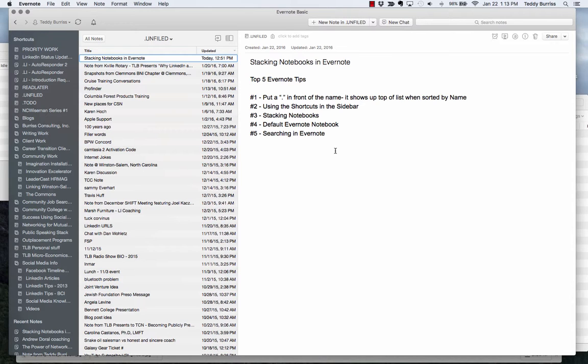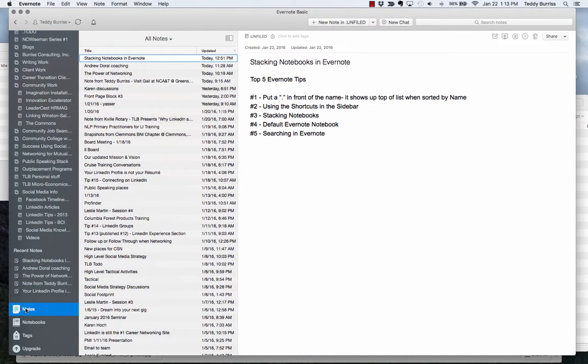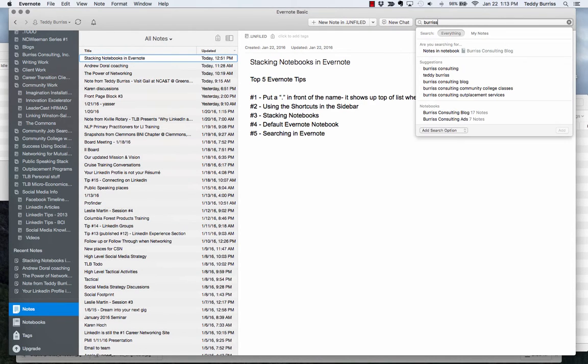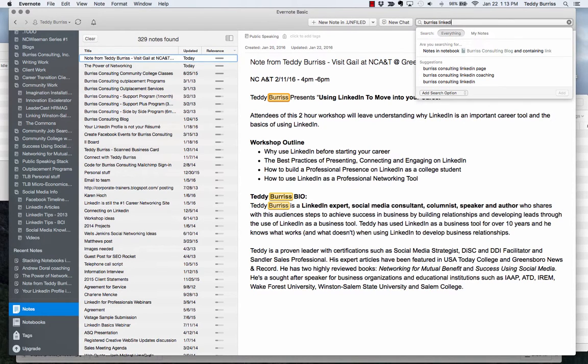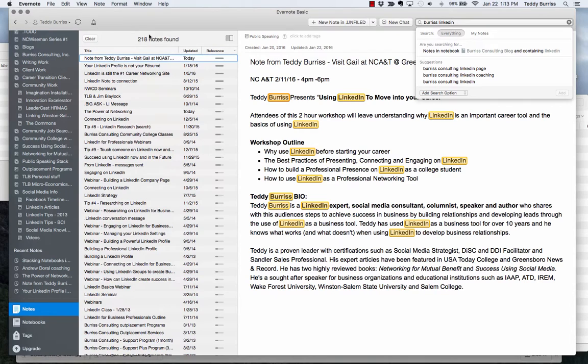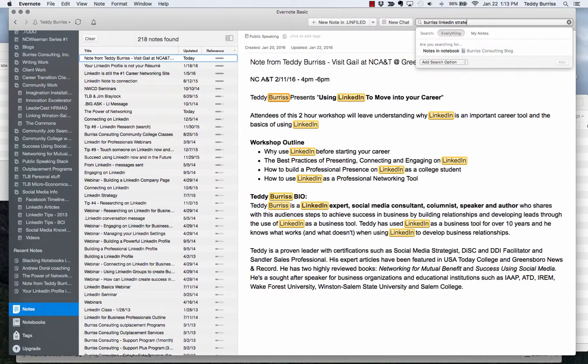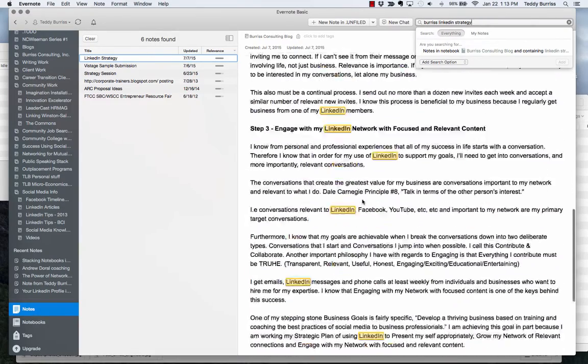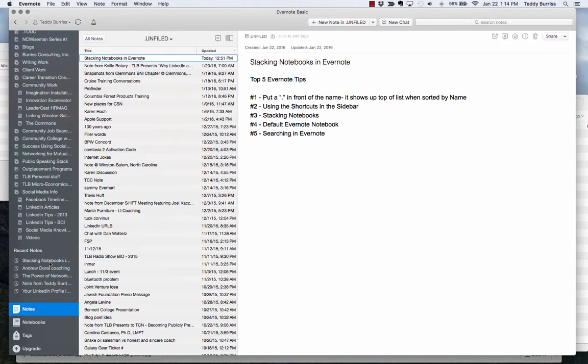So searching in Evernote is a great way to find notebooks, to find notes, and to find text within notes. And the best way to learn how to do it is to practice it. And I've discovered that I can go to, when I'm looking for something and I have no idea where it is, I go to Notes, make sure I'm in All Notes, and I go up here and I type in Burris. And then I find 329 notes with the word Burris in it. If I really want to dig a little deeper, then I can say I want to search for Burris in LinkedIn. And so now it's going to find 218 notes with the word Burris and LinkedIn. And if I want to find Burris LinkedIn strategy, then I get a little bit more deliberate, and there's only six notes that have the word Burris in it and the word LinkedIn and the word strategy. So Evernote's search tool is very powerful and well worth experiencing.